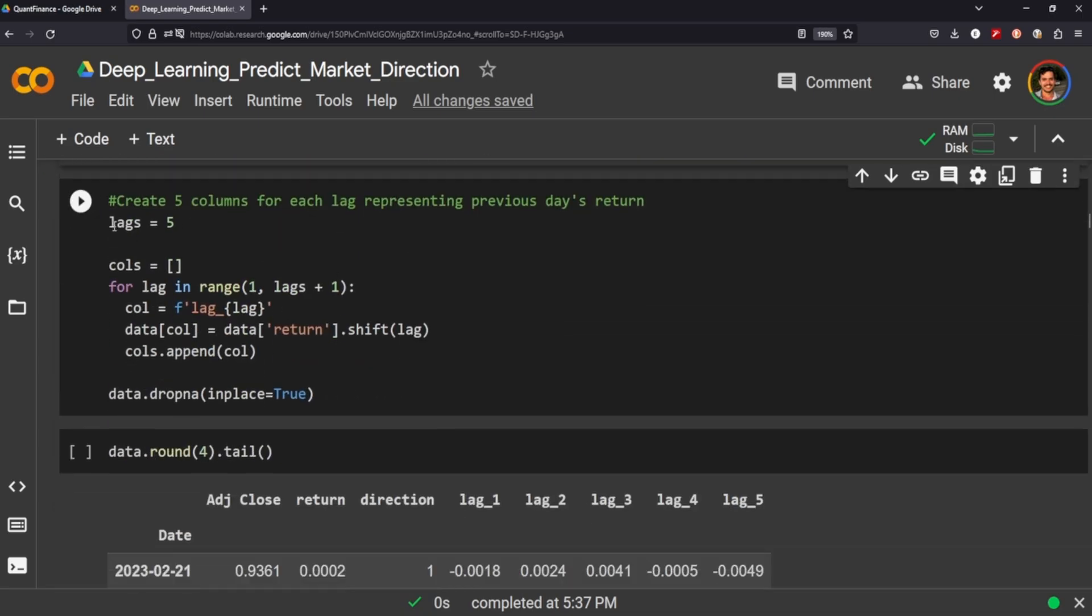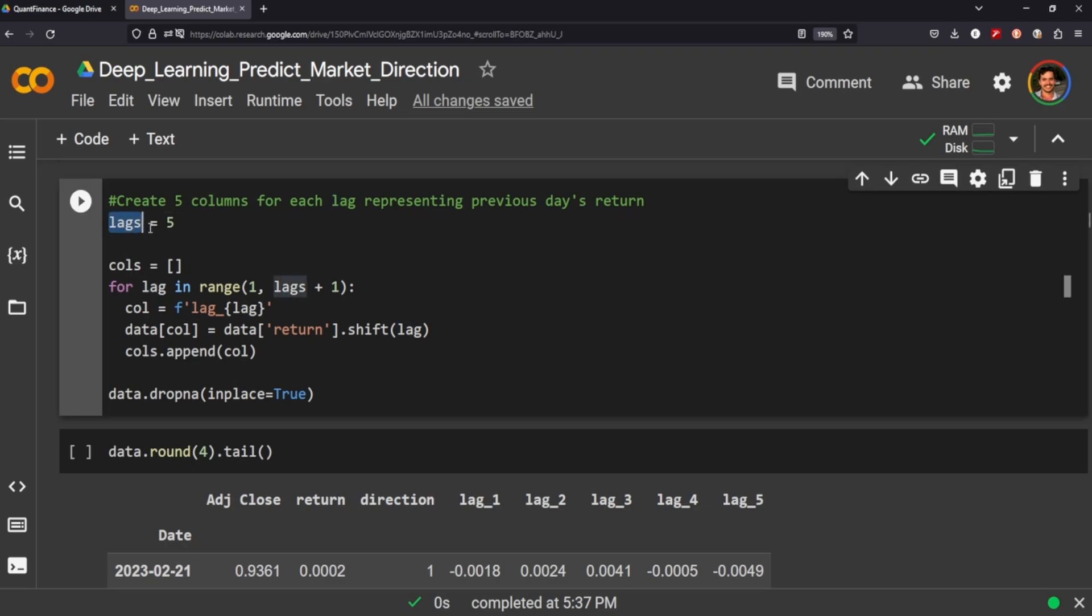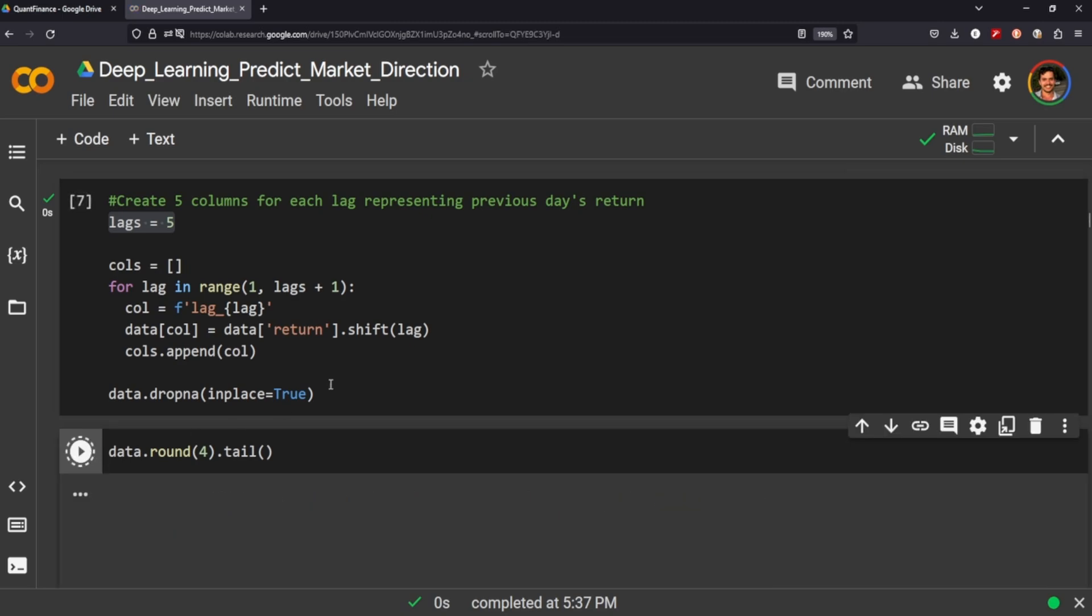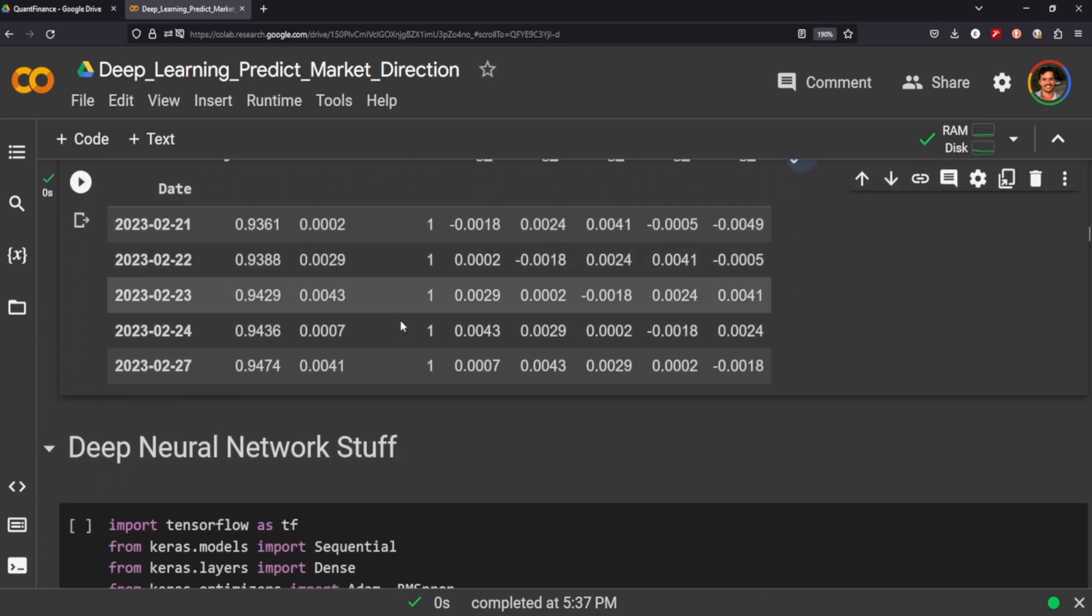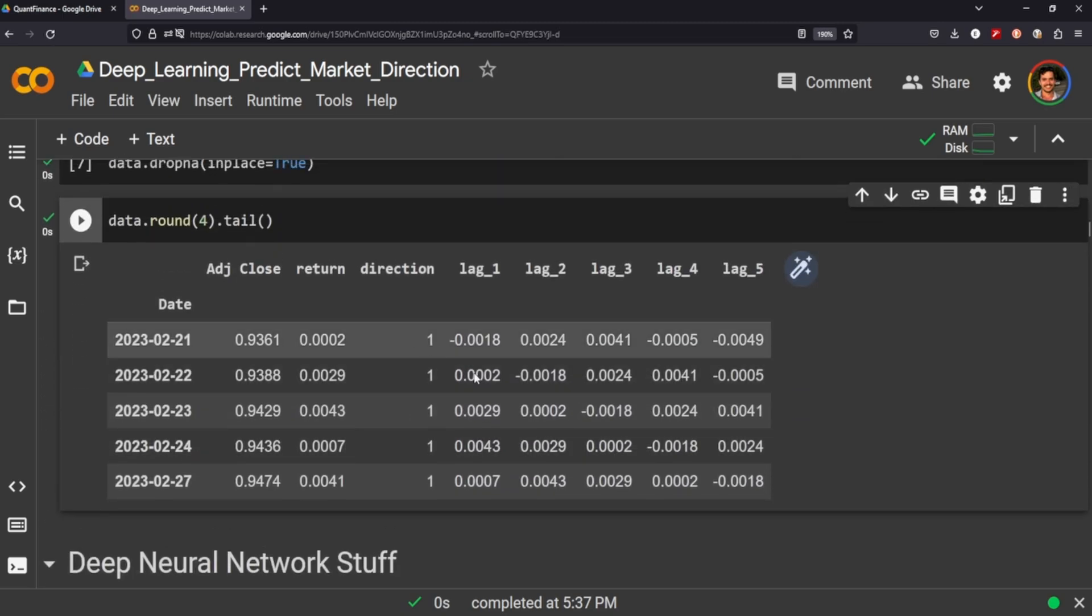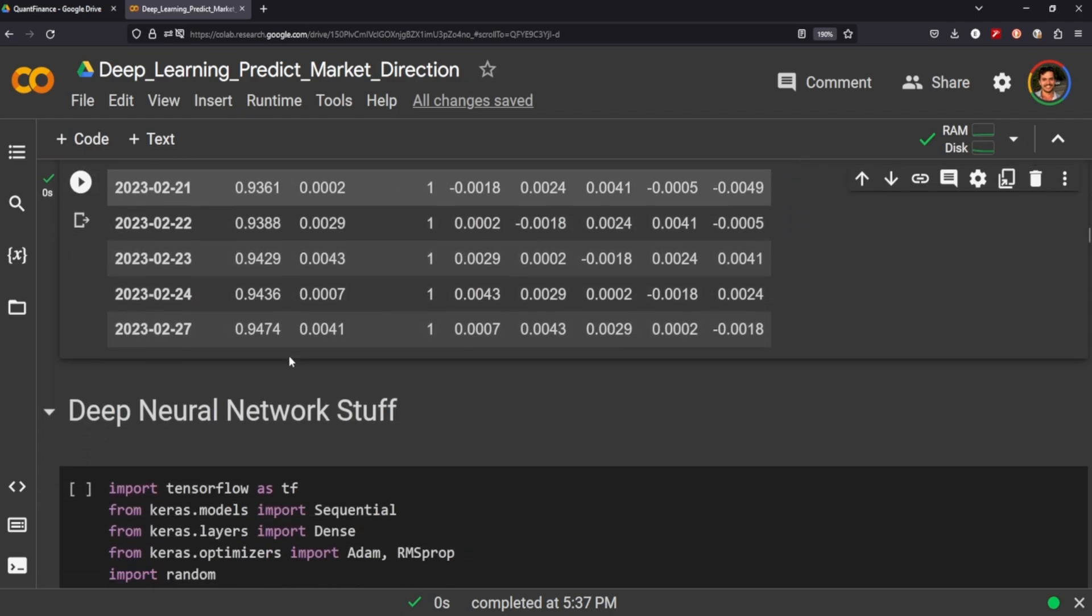We also want to include lags because if you've seen other videos I've made on forecasting, you use the past five days or the lag terms to predict the next value. So we'll go ahead and create five additional columns, and you'll see we get something that looks like this. So we have our dates, adjusted close, return direction, lags one through five.